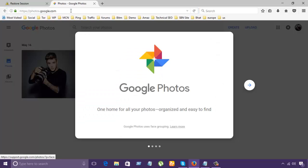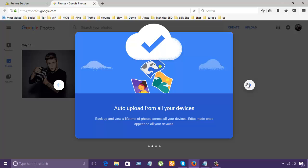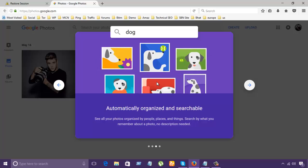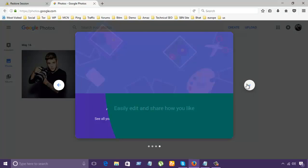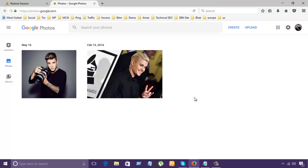So here is the page. Let's see — Google Photos: home for all photos, organized and easy to find. You can also upload from the desktop, laptop, and your phone. Photos are automatically organized. Easily share how you like. You can see I have uploaded two pics here.